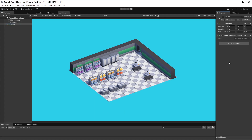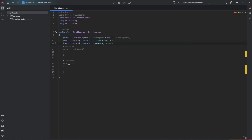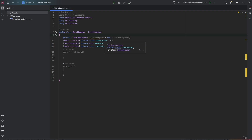I already created a WorldSpawner script — let's jump right into it. So what do we need? We need a list of game objects to store all the children, but we want to save them in a variable. We also need the time to spawn, the ease type from the DoTween library, and the initial height from where the blocks are falling.